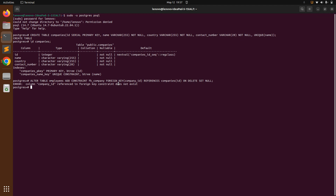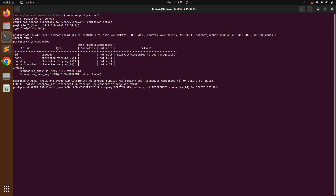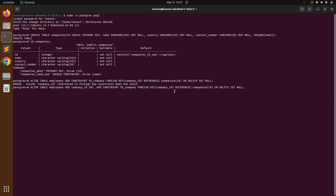There are two approaches: add the company_id column first and then run the ALTER TABLE ADD CONSTRAINT query, or do both in a single query. We'll use the second approach — a single query: ALTER TABLE employees ADD company_id integer, ADD CONSTRAINT fk_company FOREIGN KEY (company_id) REFERENCES companies(id) ON DELETE SET NULL. Run this query and you'll see 'ALTER TABLE' in response.